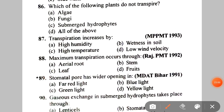Next: which of the following plants do not transpire? A. Lichens, B. Fungi, C. Submerged hydrophytes, D. All of the above. The correct answer is D — all of the above.